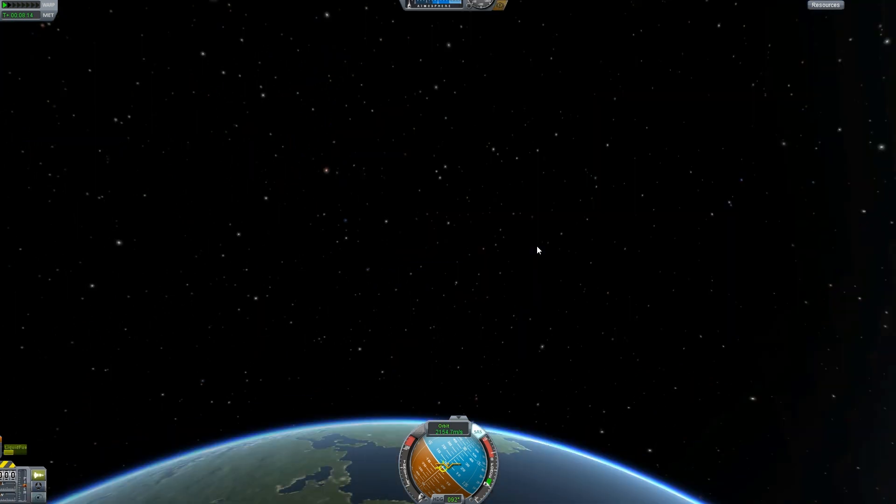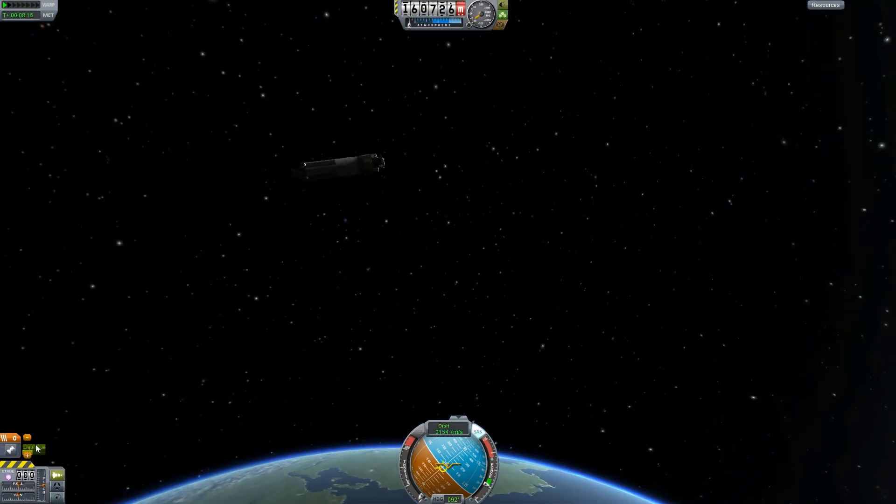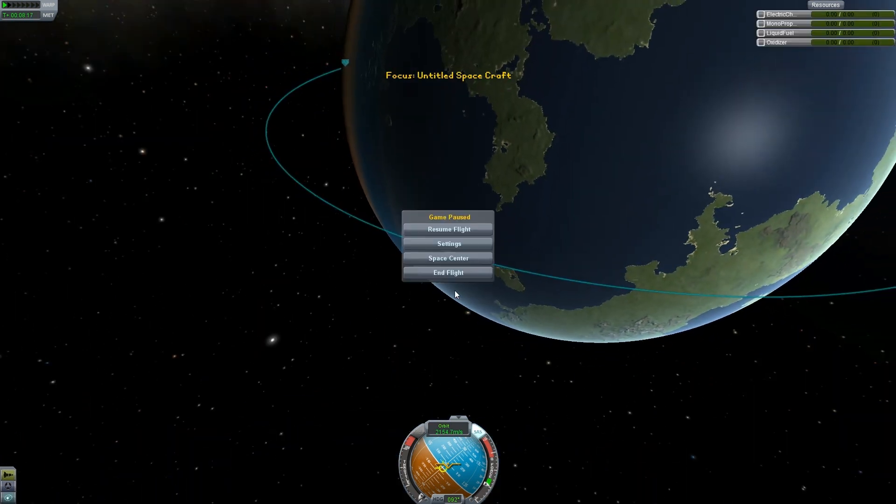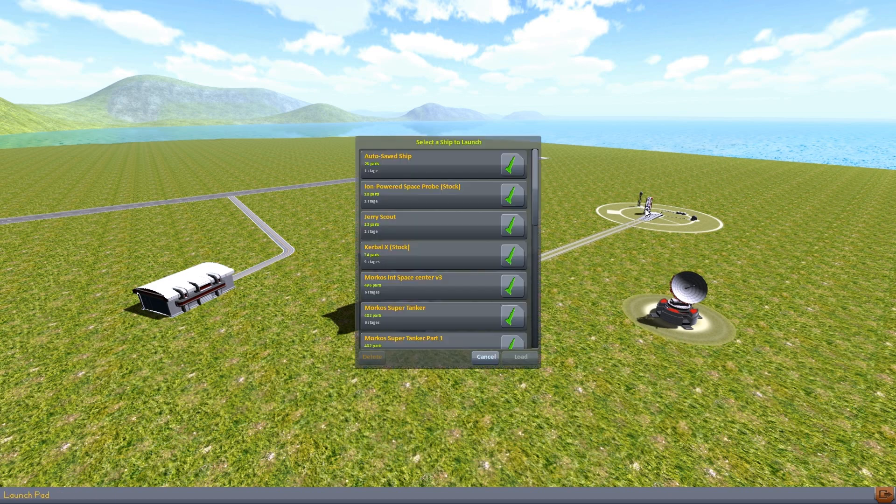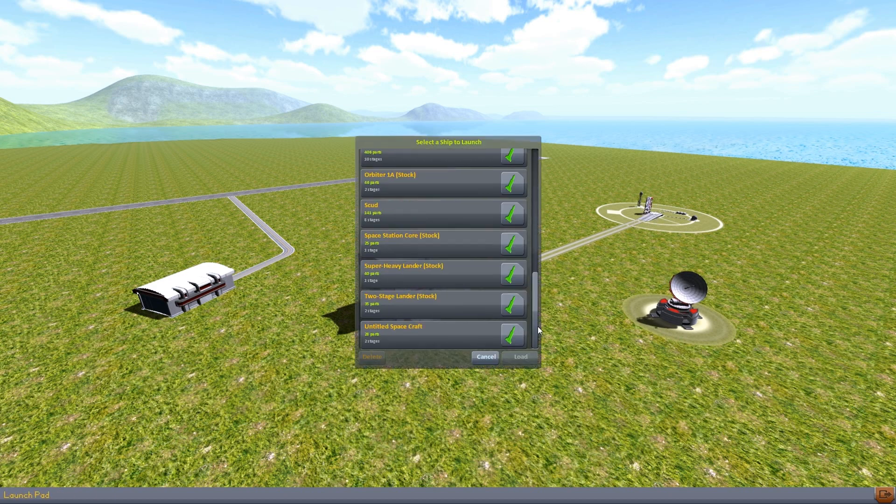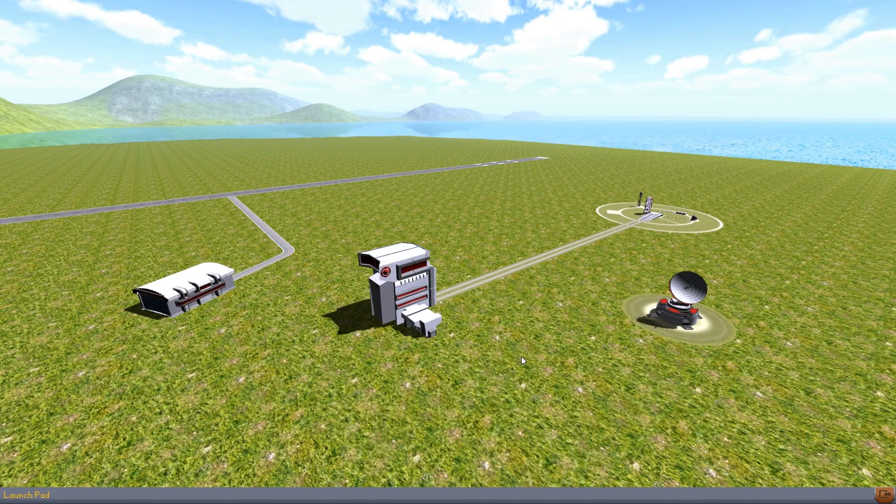Next thing, we will try to dock. Let's take a look at our ship. We have plenty of fuel. We're going to go to our space center, launch another one. I'm going to launch another one of these ships.